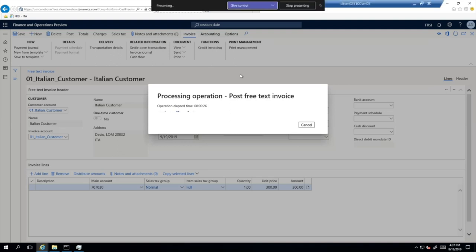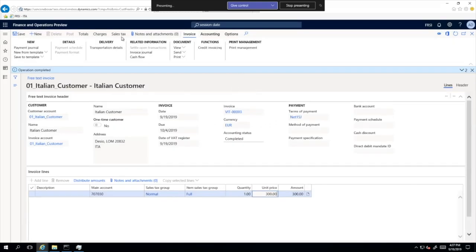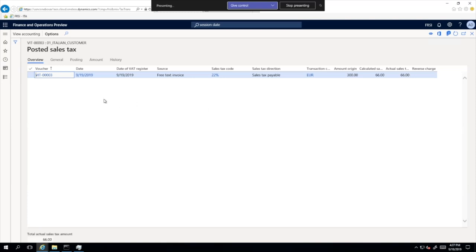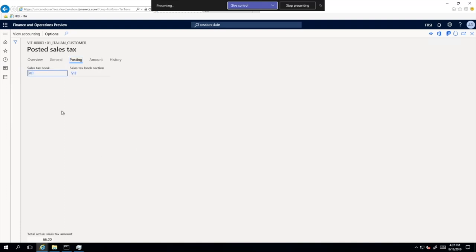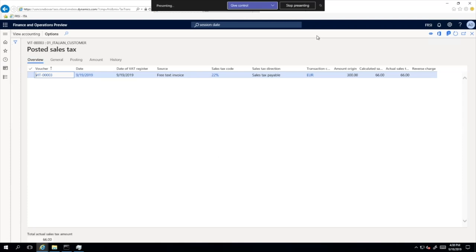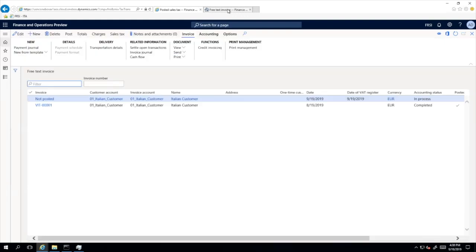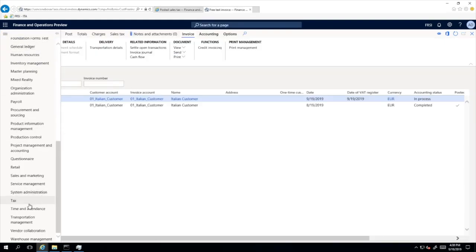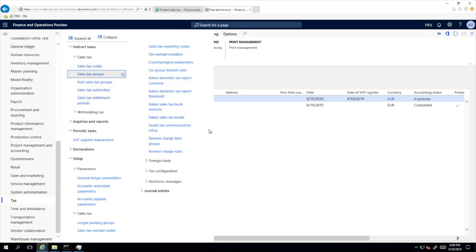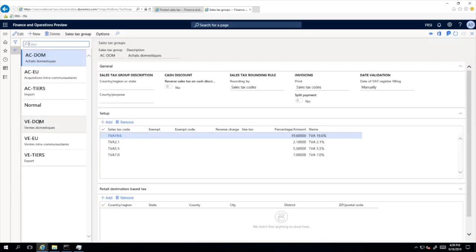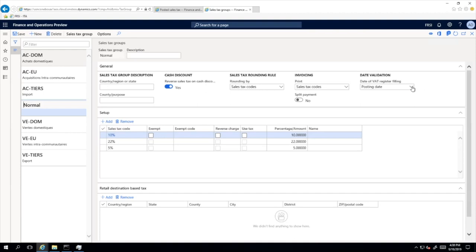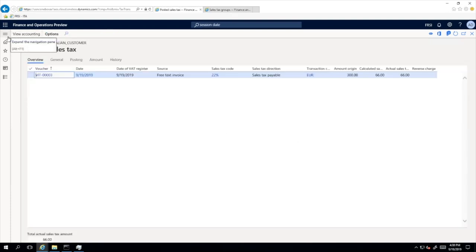After it is posted, we will quickly check the sales tax, and then we will update the auto fill-in rule value for our sales tax group. For the next scenario, we will check how the 'last delivery date' option works. As we can see, a new sales tax transaction was posted and on posting, at the top, we can confirm it was associated with the sales tax book section. Now I will open the setup of the sales tax group and update the value for the 'normal' group to 'last delivery date'.